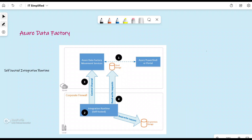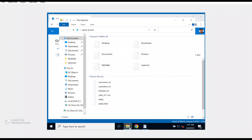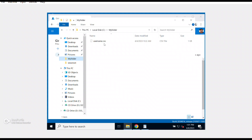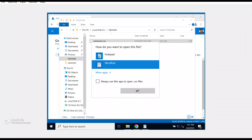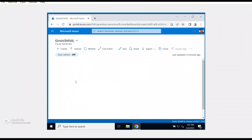Good morning, good afternoon, and good evening everyone to the channel IT Simplified. In today's lab we are going to create a self-hosted integration runtime and copy the data from our on-prem location into Azure Blob Storage. I have a machine which is on-prem, and to achieve this lab I have very small data in CSV format under a folder named 'my folder' — it has username, identifier, first name, and last name.